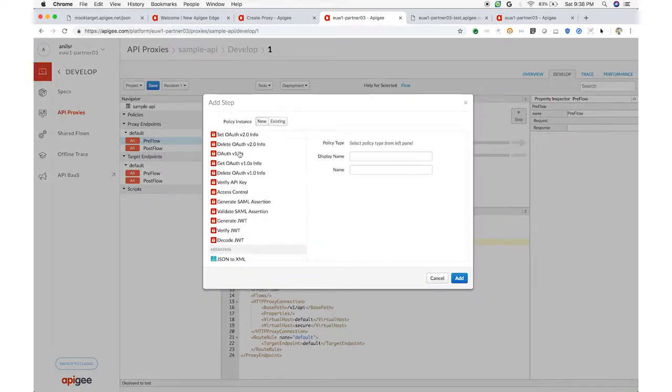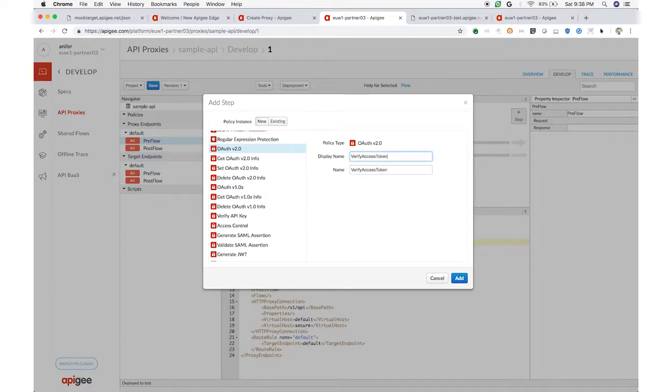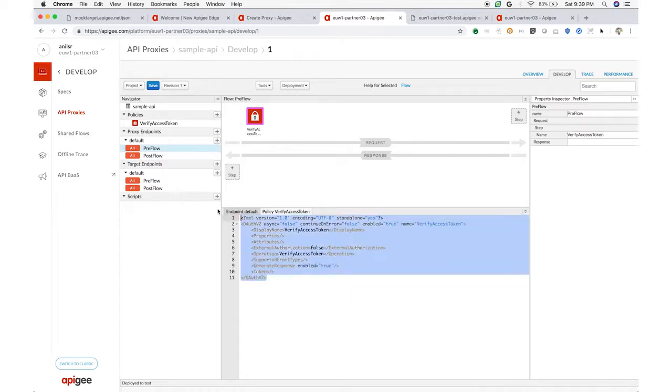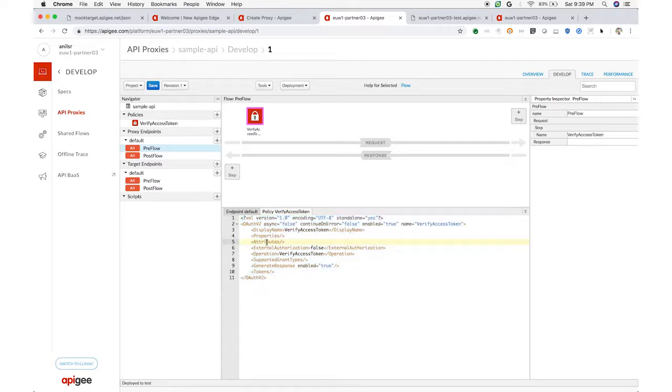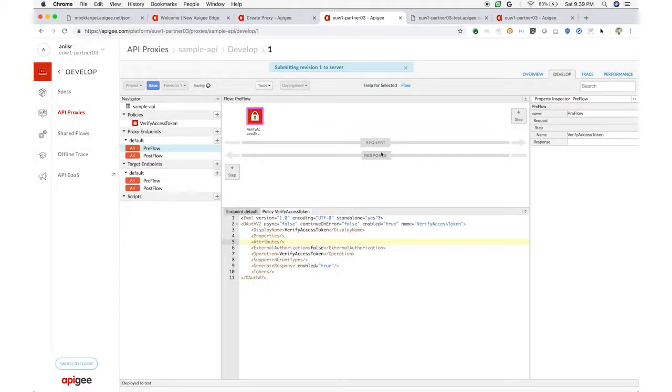As a more advanced alternative, Apigee Edge supports OAuth version 2.0. This allows you to verify a token within the API proxy rather than a key. A token is a time-limited key derived from the consumer key. Virtually every Apigee customer uses OAuth to secure their APIs. Token verification works very similarly to key verification. It's a single policy in the proxy. Save it, and now every inbound request must present a valid token.